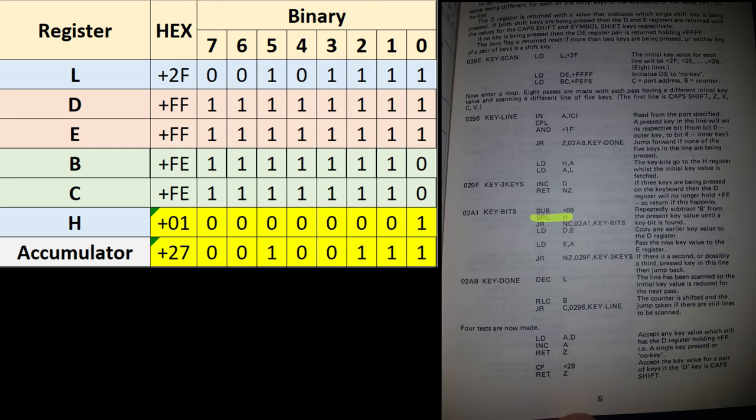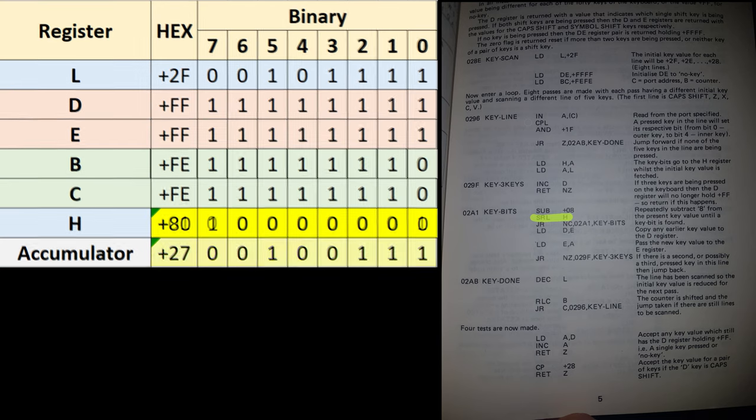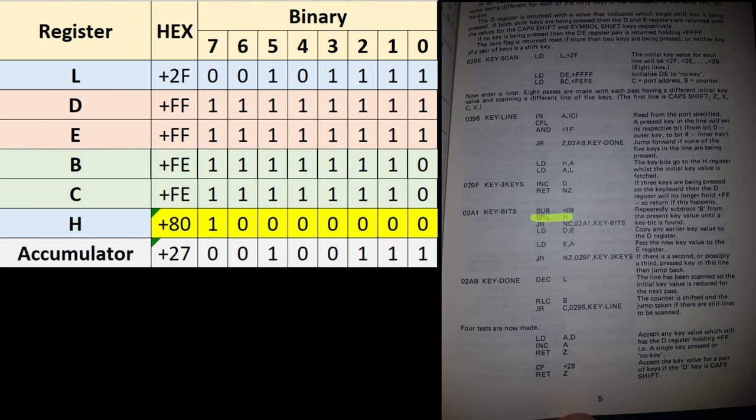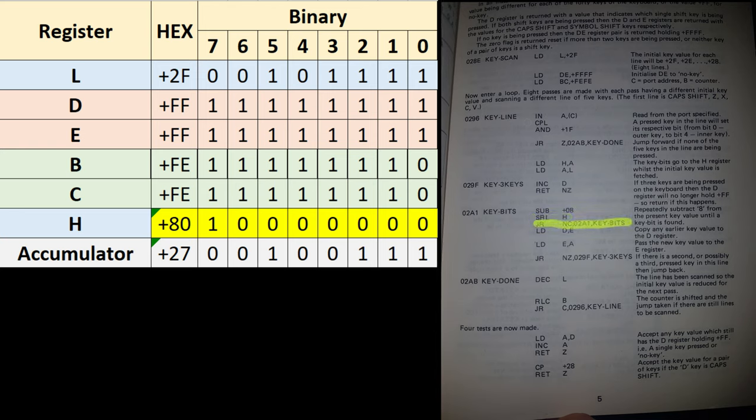And then the accumulator is loaded with the contents of the L register, and remember the L register value corresponds to the row of keys which were being scanned at the time. We now need to use the contents of the H register and the contents of the accumulator to do some arithmetic to determine exactly which key was pressed. The first thing we're going to do is subtract 8 from the accumulator contents, this happens every loop, and then we need to shift all of the bits in the H register to the right one. So the 1 in our H register is going to jump off the end into the carry, and then get popped into bits 7.